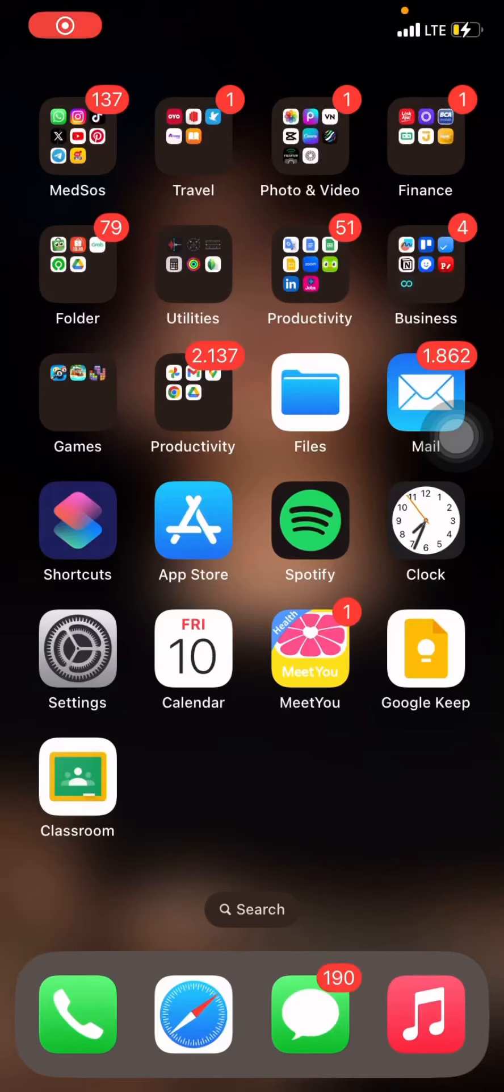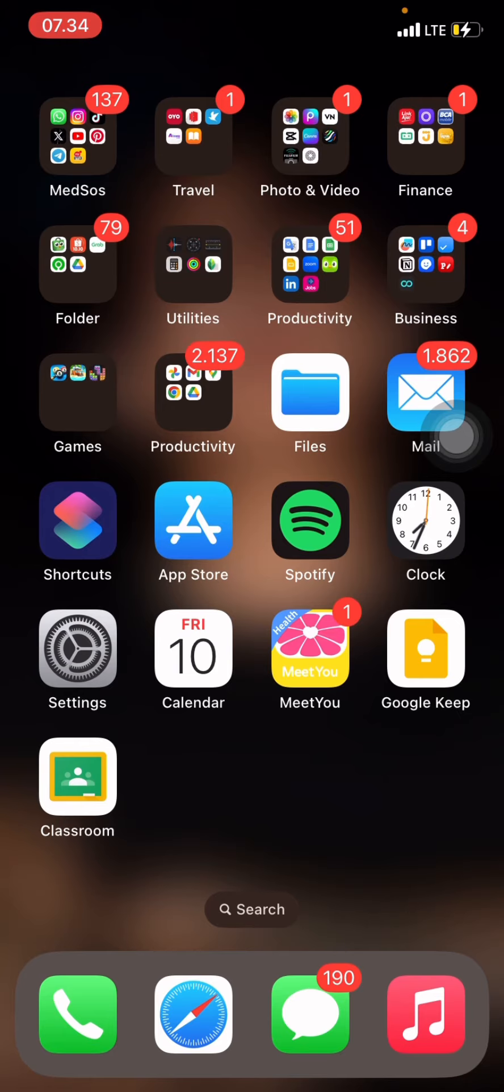Hello everyone, welcome back to this channel. Today I want to show you how to use Google Timer on your phone. The device I'm using today is iPhone XR.